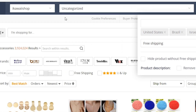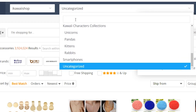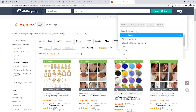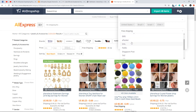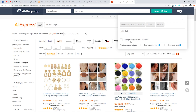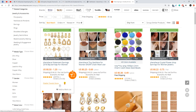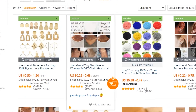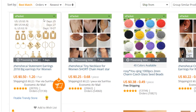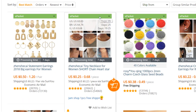You can also select a category to which you want to import the products. On the AliExpress category page, the extension will show you the processing time — how long it takes for a supplier to prepare the item for shipping — and the shipping method available for each product.